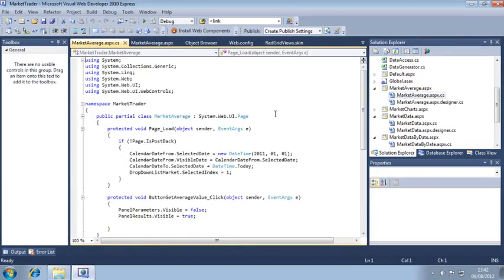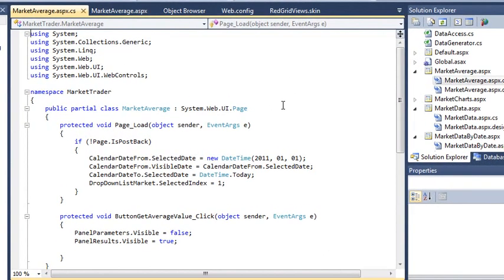You're now going to add some code to the button Get Average Value Click Event Handler to retrieve records from the Quote database table for the selected market and date range.